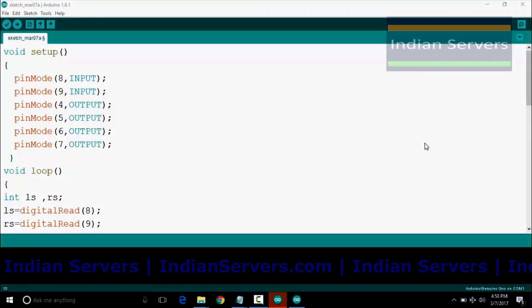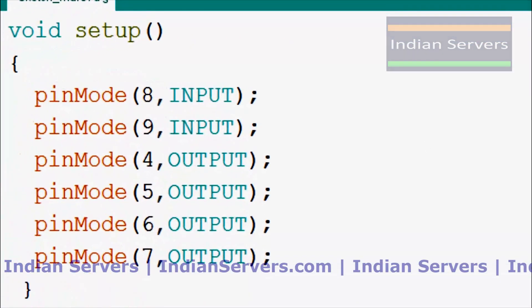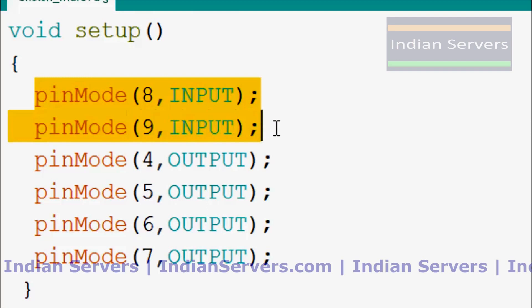Before going for the live demonstration, we should look at the programming part. So coming to the program, here we are using two sensors. These two sensors are configured as inputs and the sensors are connected to 8th and 9th pin of Arduino.